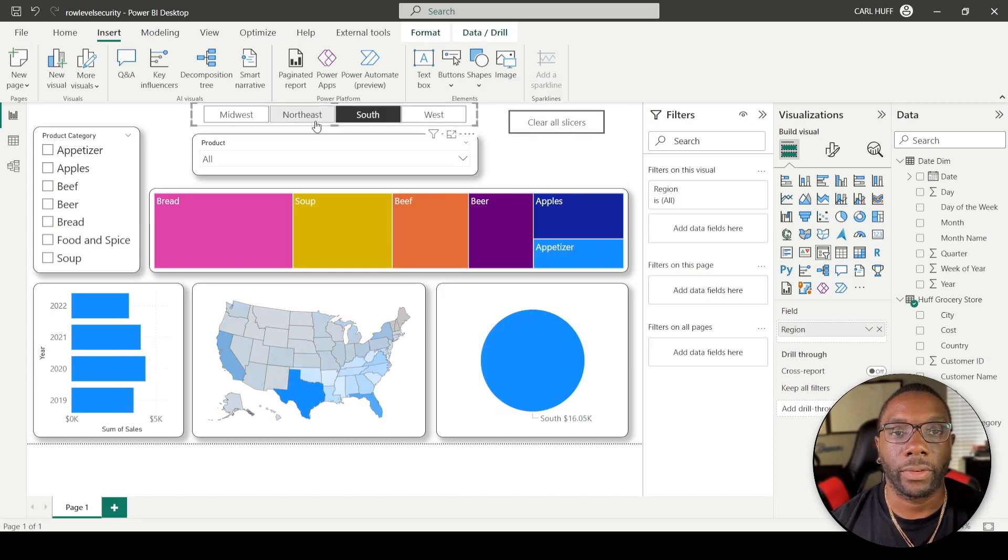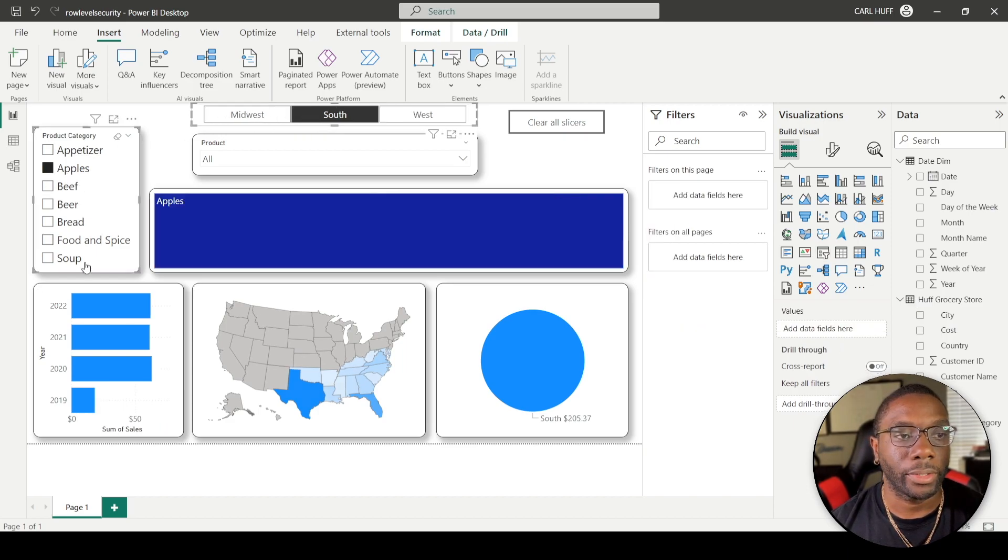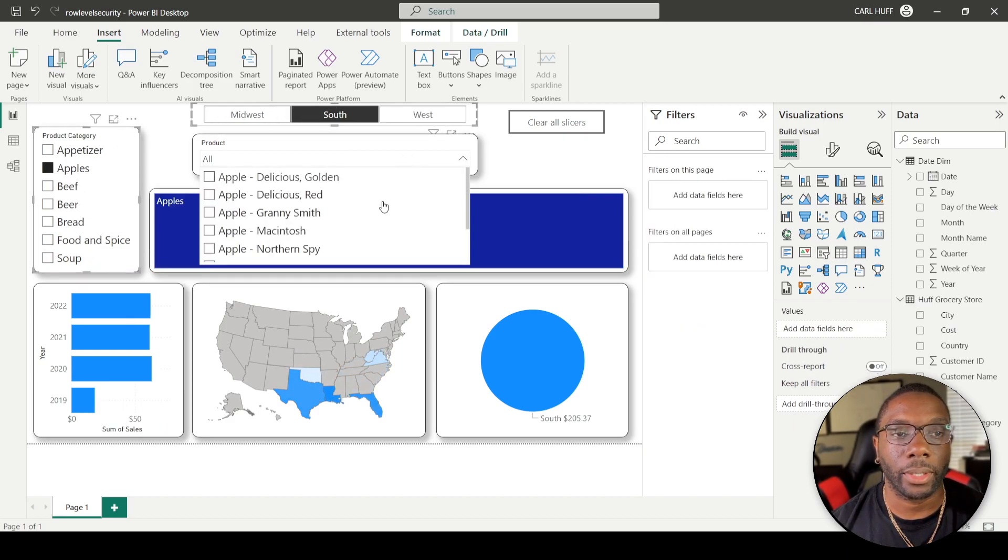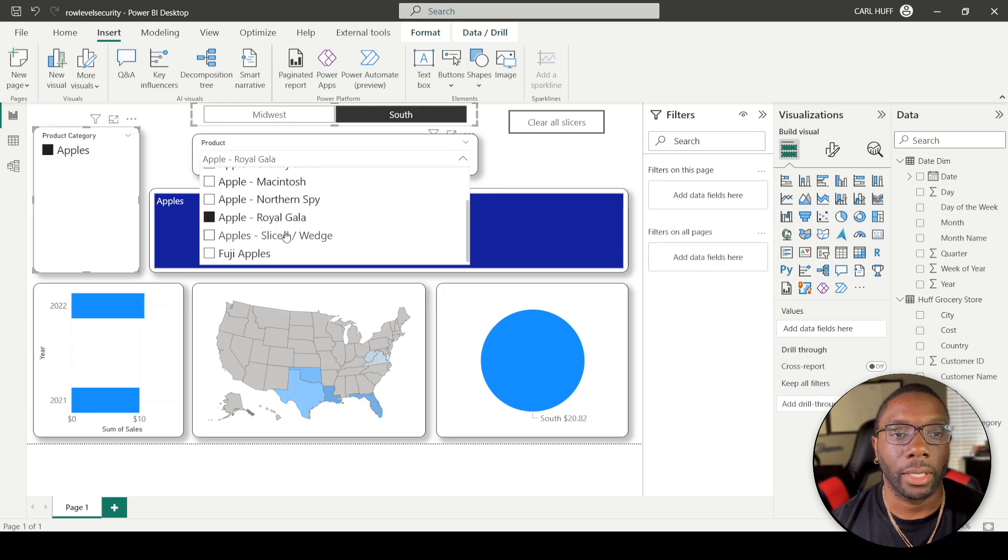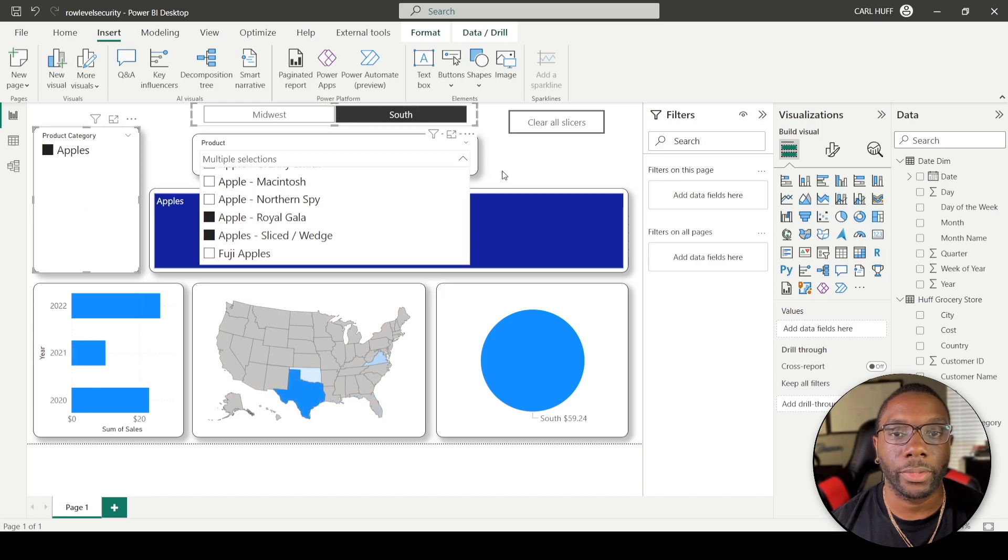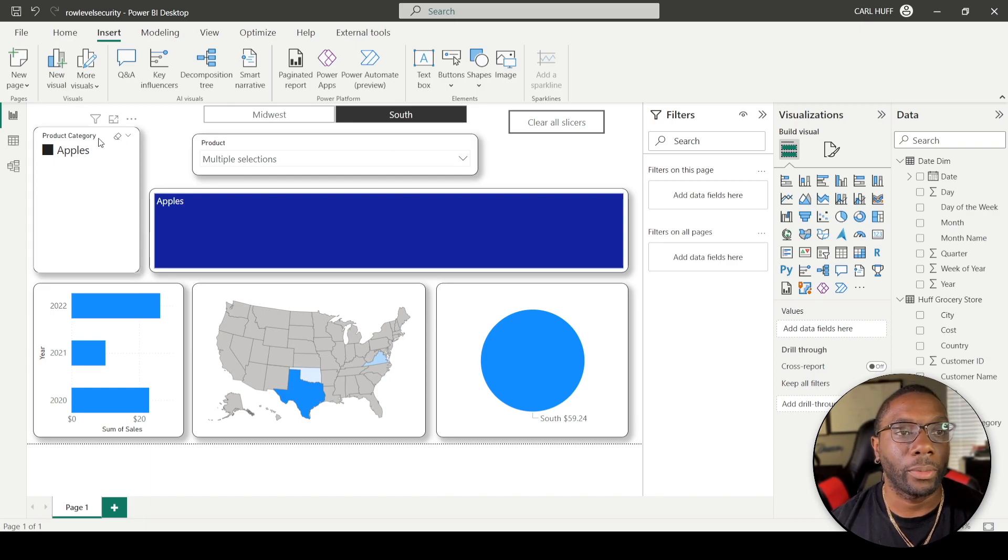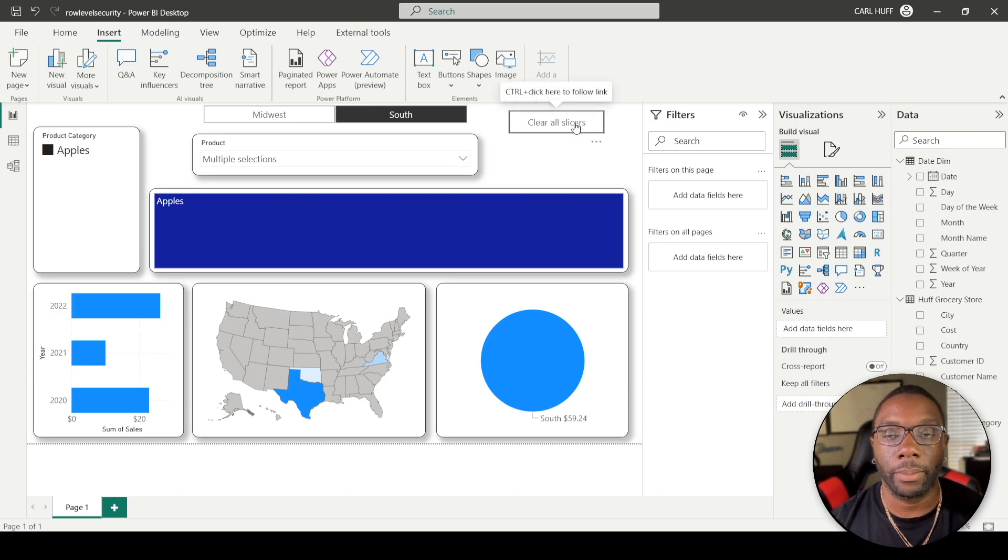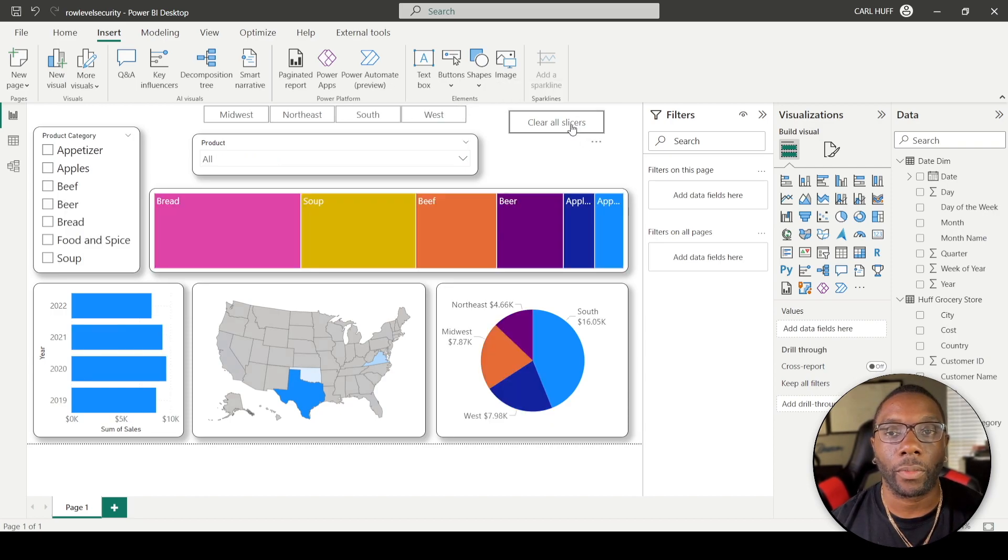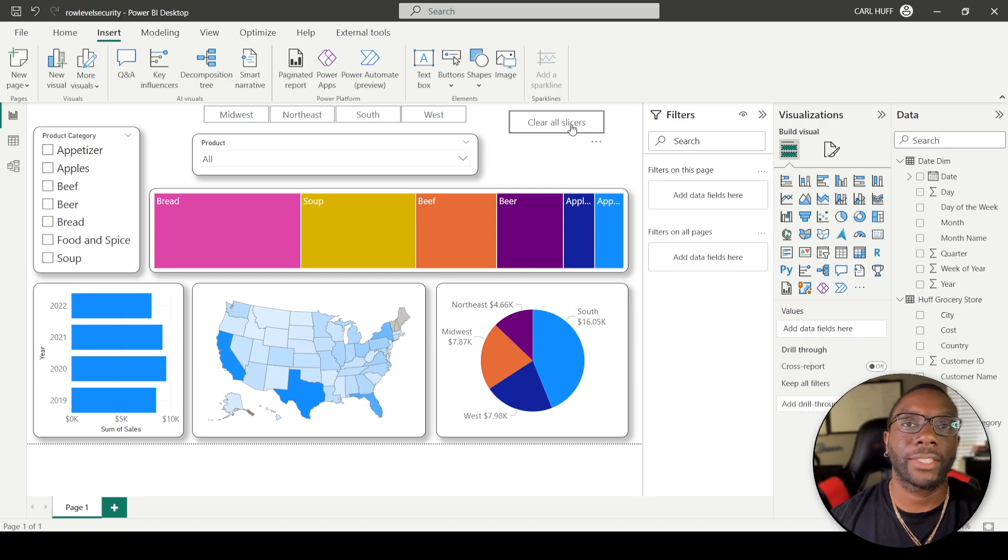Again, if I come here and select that I want to see the apples, and I drop down on here and I want to see particular apples, then I started just slicing and dicing my data. Now I have to go back and clear, clear, clear, or I can just come here, Clear All Slicers.